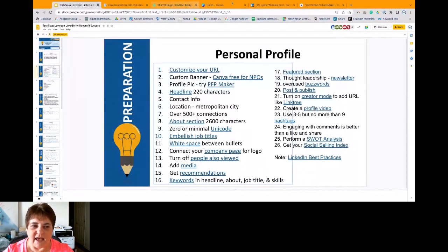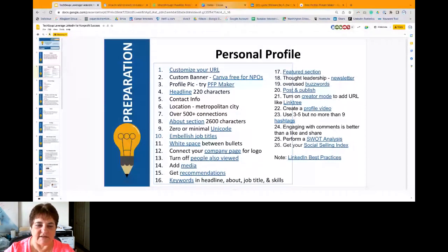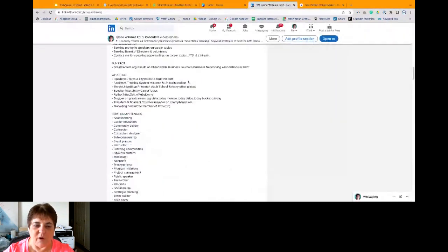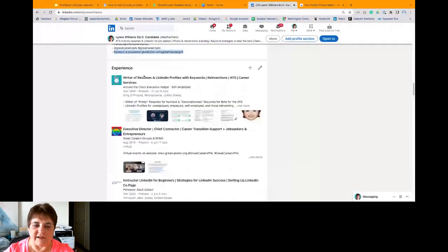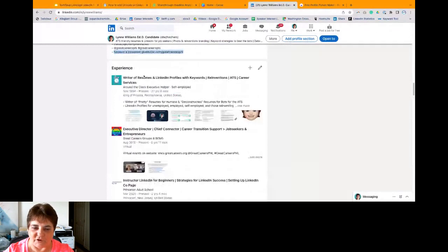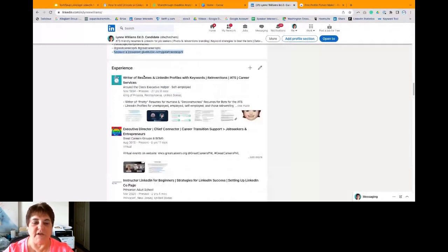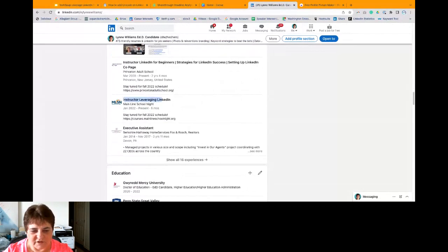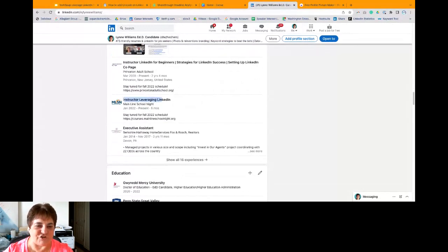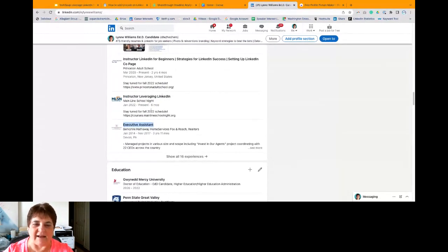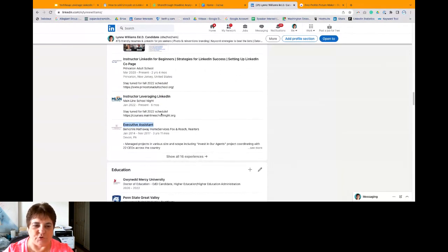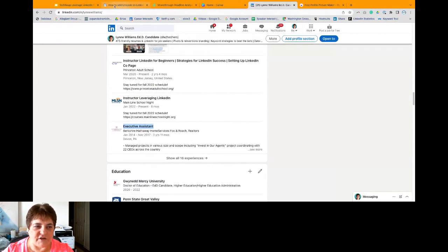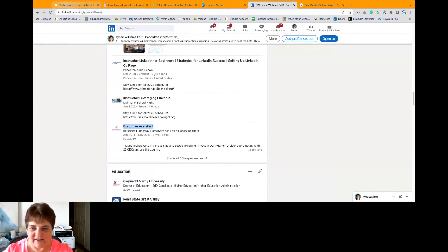Next thing you want to do is you want to embellish your job titles. So what is that? Let's go to LinkedIn. And if you have your real title of what your company gave you, and then you add up to 100 characters, you can get extra keywords in and tell your story a little bit more. And this one, of course, I don't have embellished job titles, but I could add other things to these titles.